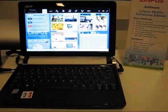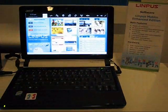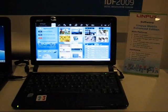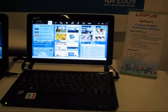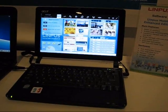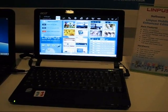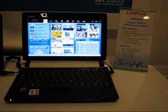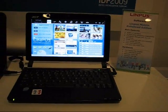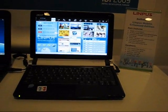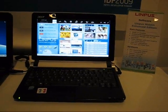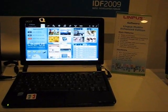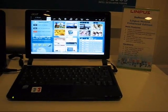This is Chippy from mitmoves.com at IDF09. I'm with Limpus here and we're taking a look at some Moblin II based distributions that Limpus are working on. Warren Coles is with me. He's going to give me a little bit of information about the three systems that we're going to show you.